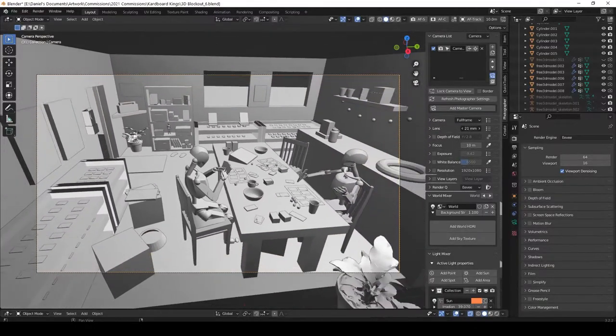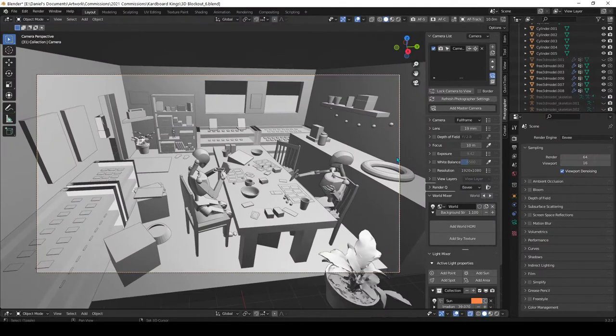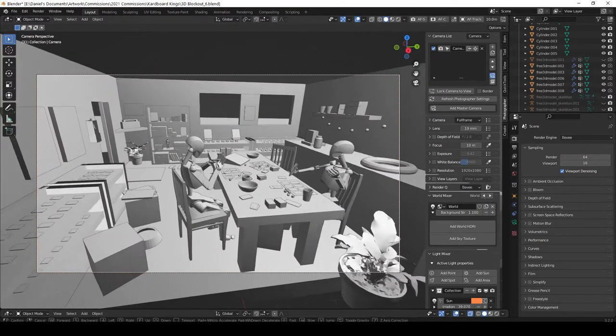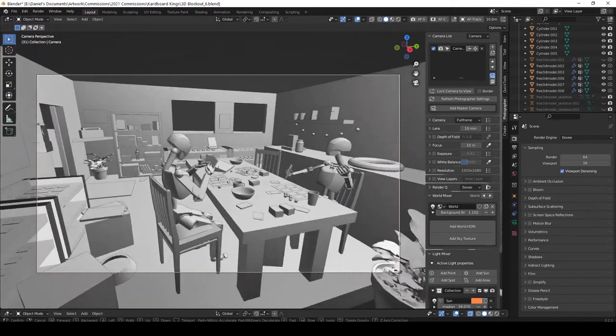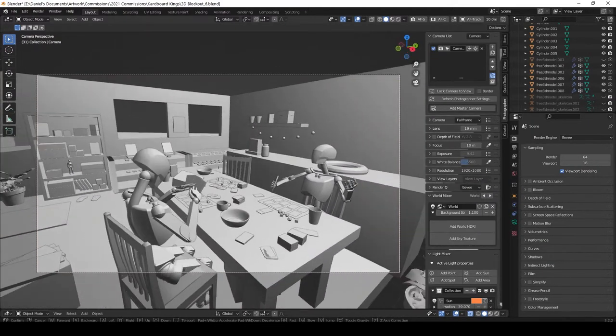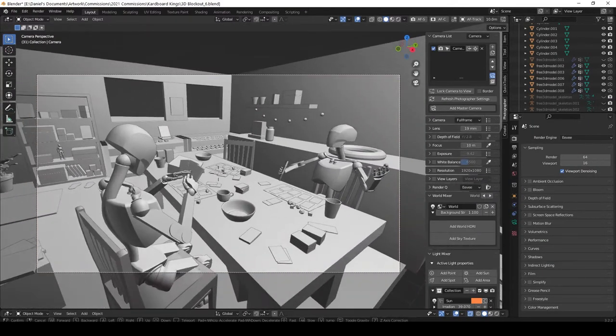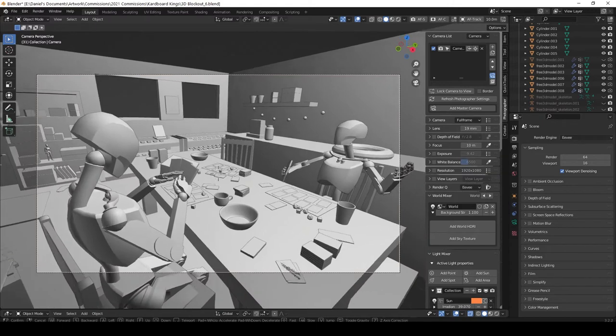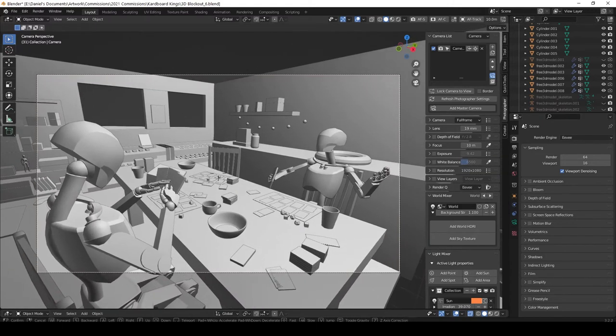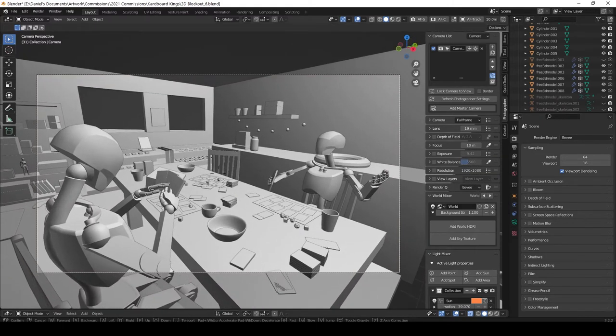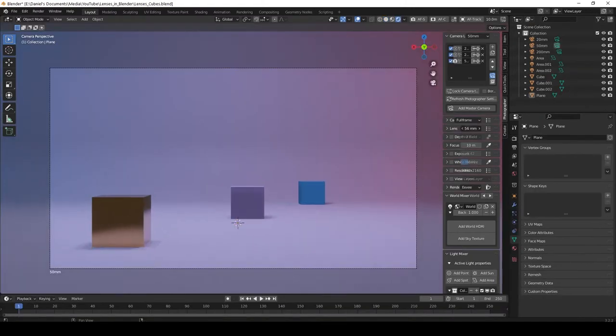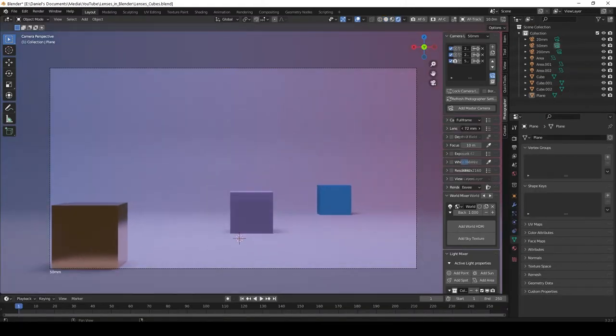Being aware of how lenses affect perspective is super important when creating any kind of art. It'll help you plan your shots better and have more control in the visual language of what you're trying to communicate.